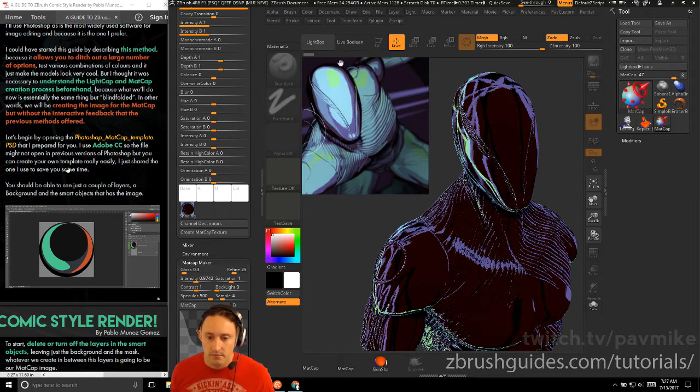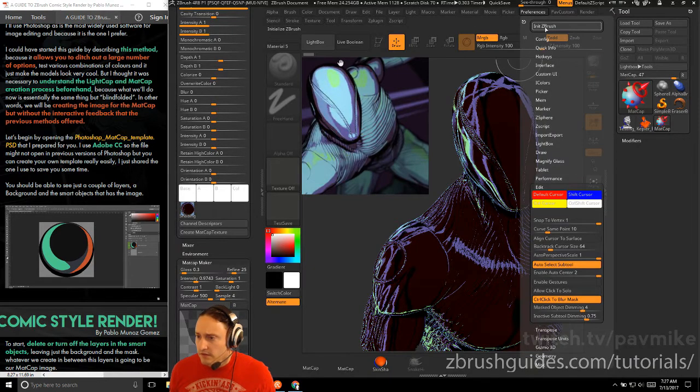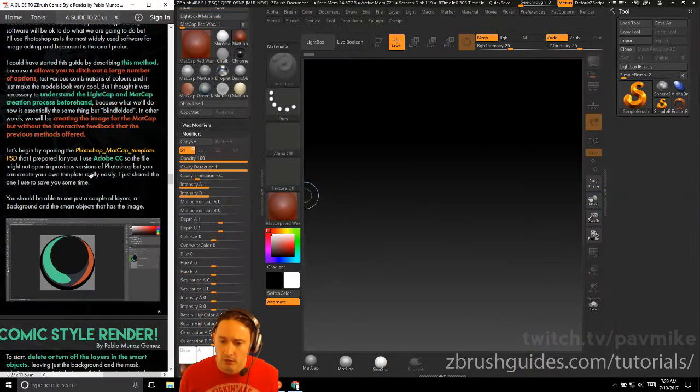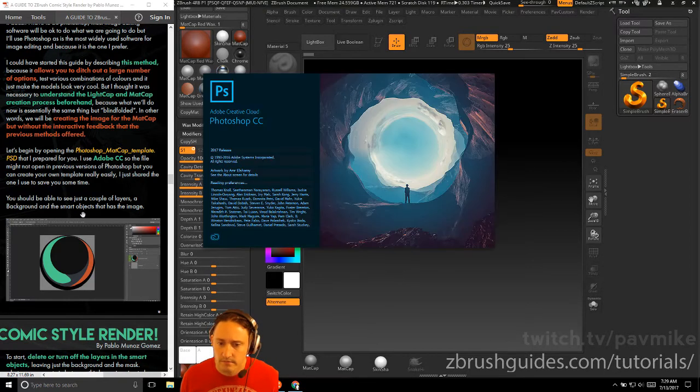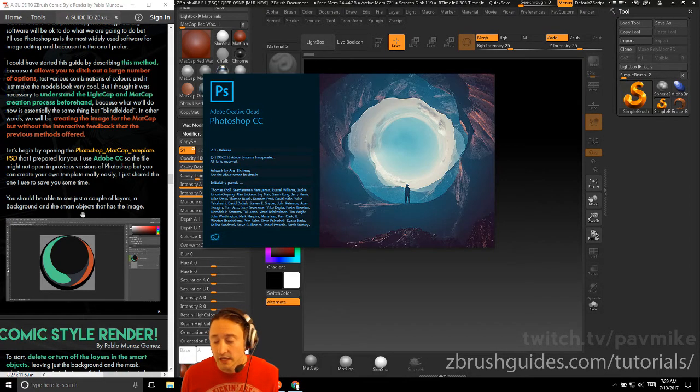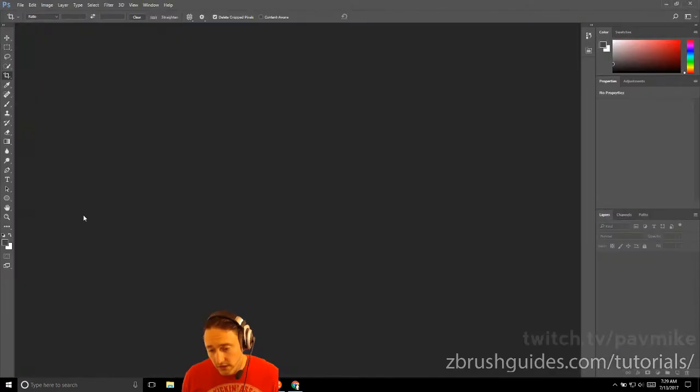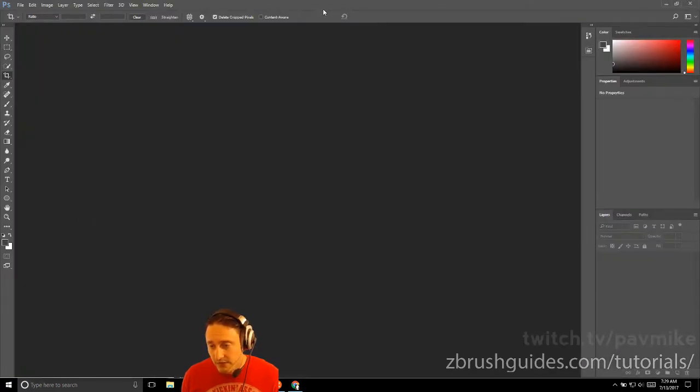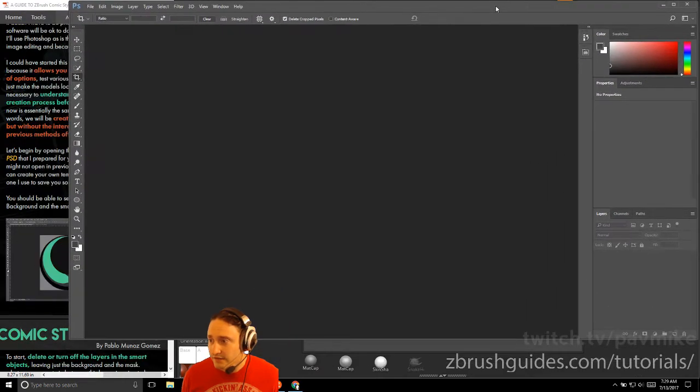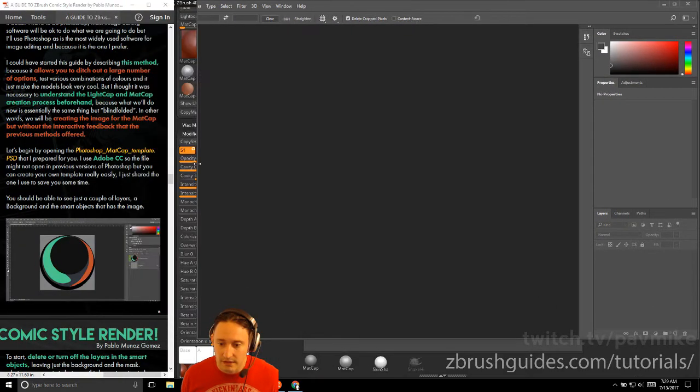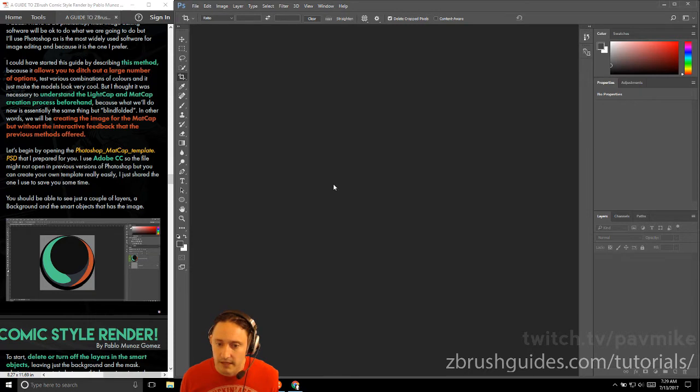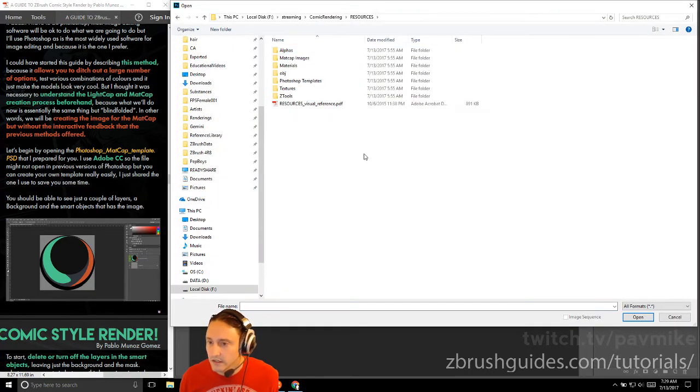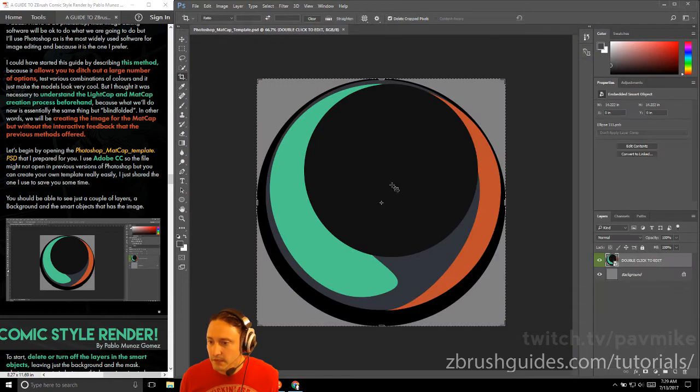Let's begin by opening the Photoshop mat cap template. We're gonna go to preferences, initialize ZBrush. I'm gonna go into Photoshop here, and I'm using Photoshop CC. This morning I was having problems with the laptop. Let's go ahead and dock this to the left. When we open up the Photoshop mat cap template PSD, we're gonna go into resources here, and we got the Photoshop templates.